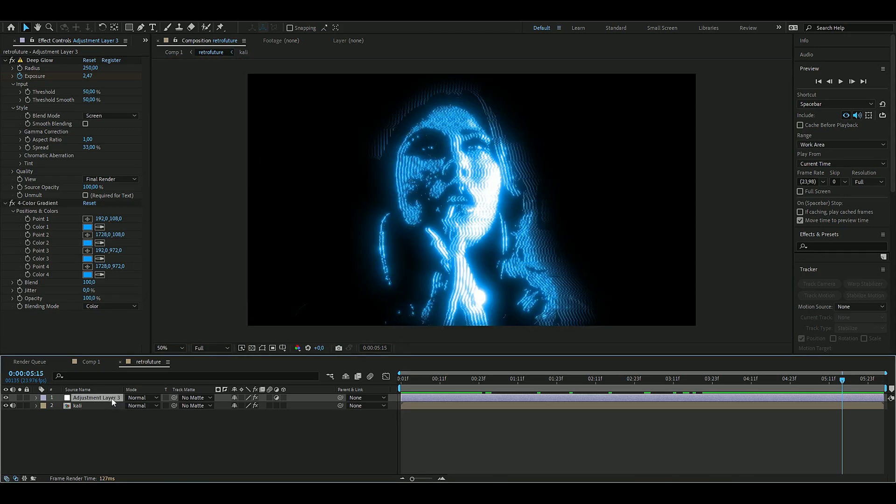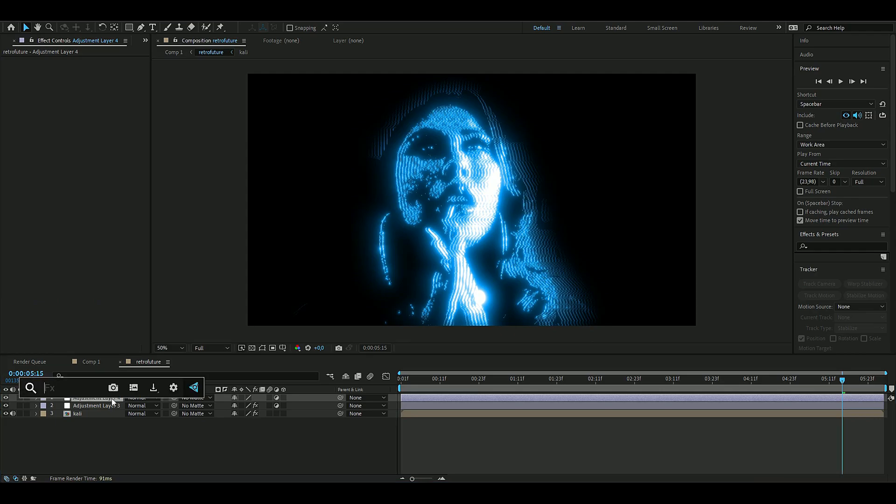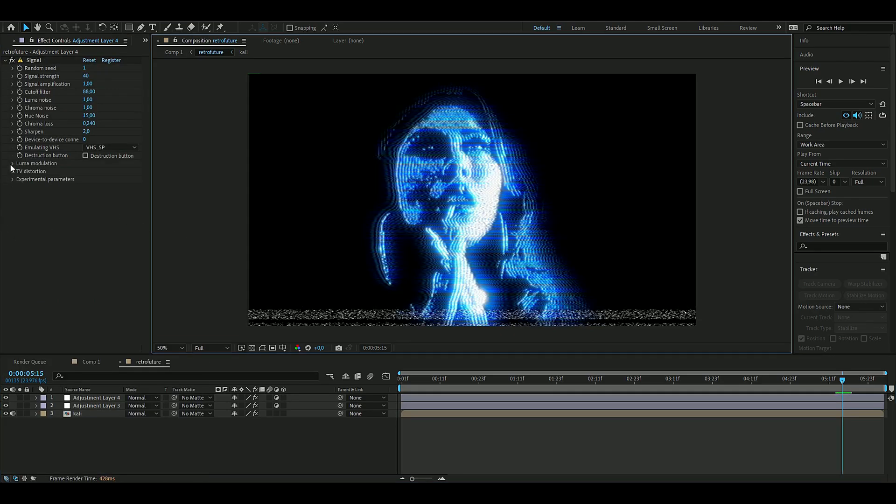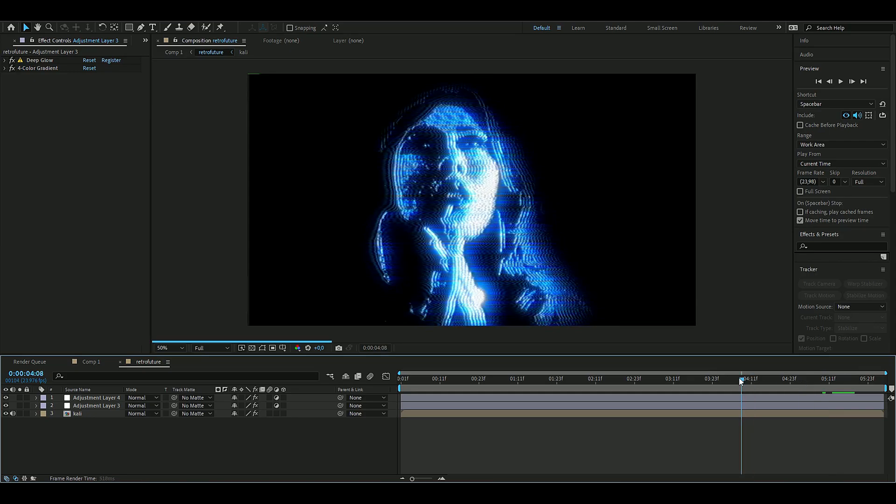To make this pop a little bit more again, we are going to add an effect called Signal just like that. Here we're going to open up Luma Modulation and then Tape Error, we're going to uncheck that one. So now we get something like this instead, which I think looks absolutely amazing in my opinion.